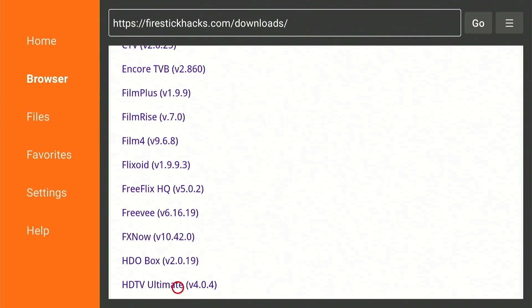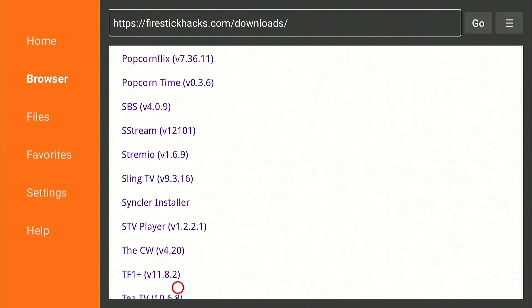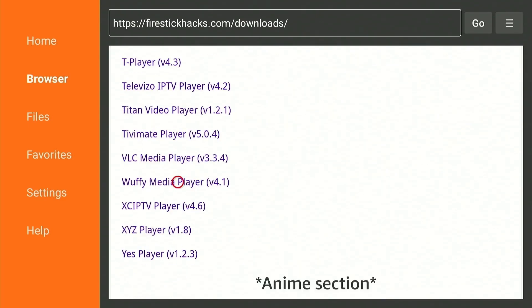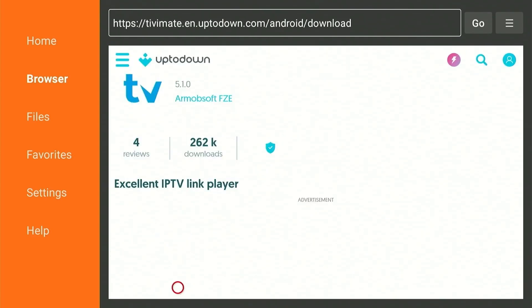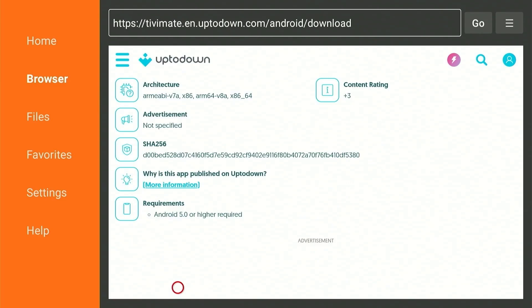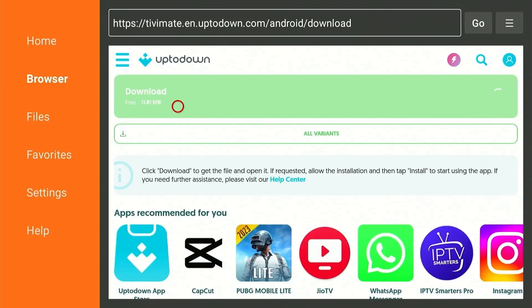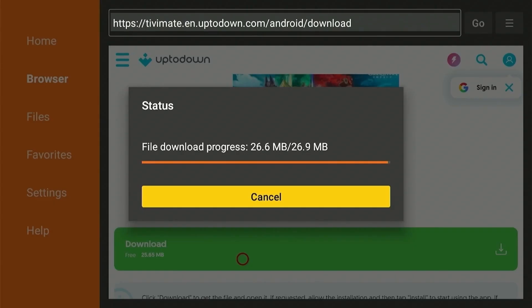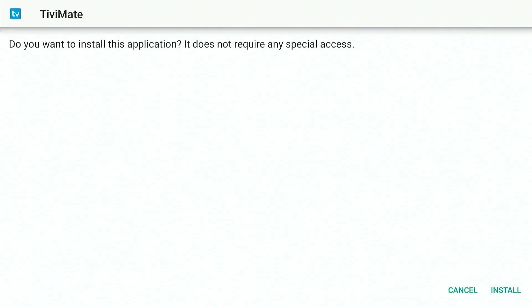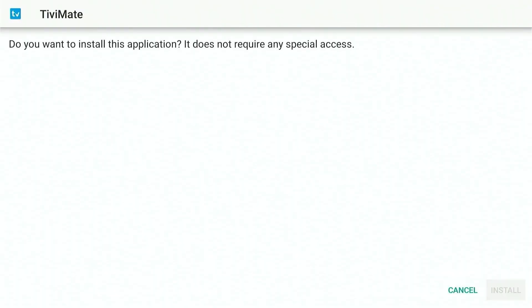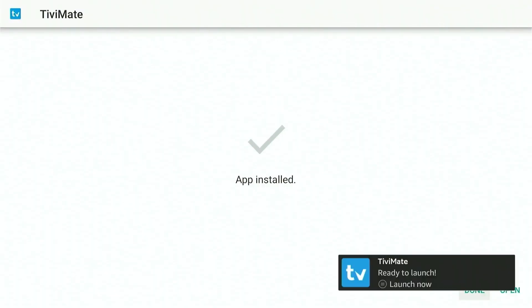Now scroll down to the IPTV section and click on TVMate. From here, scroll down and click Download. Wait for the download to finish and click Install. Press Done and head over to the Home Menu.